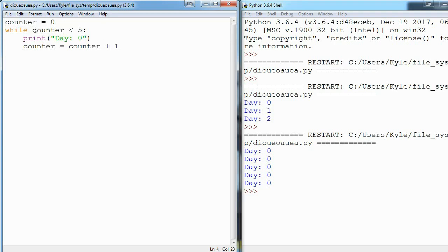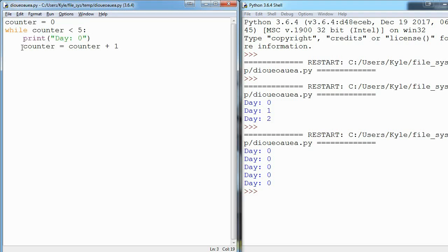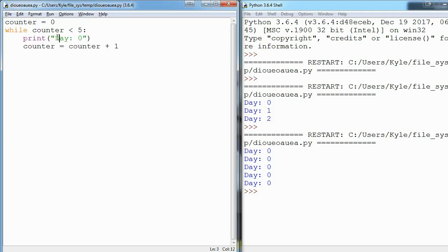And then we check this condition again. So now counter holds a value of one, so is one less than five? It is. So we print day zero again, add one to counter, we get to the end which means we hop back up here. Counter is now two. Is two less than five? Run.